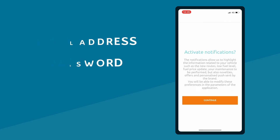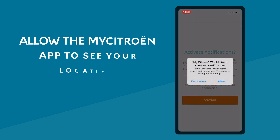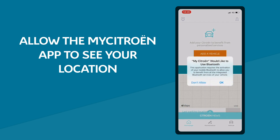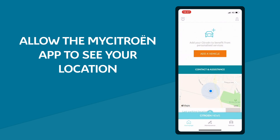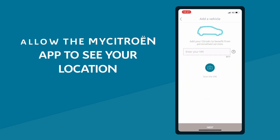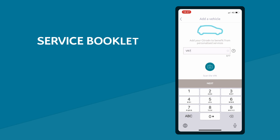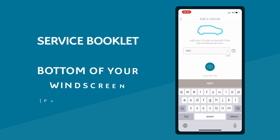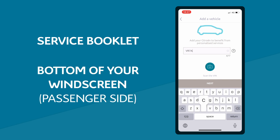Allow the My Citron app to see your location and then add the car's VIN number. This can be found in your service booklet or at the bottom of your windscreen.